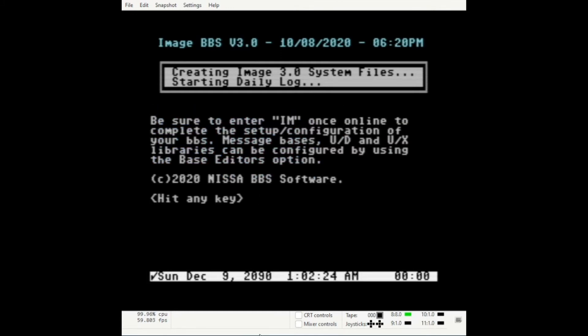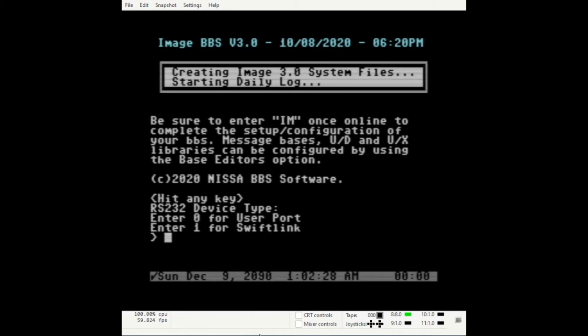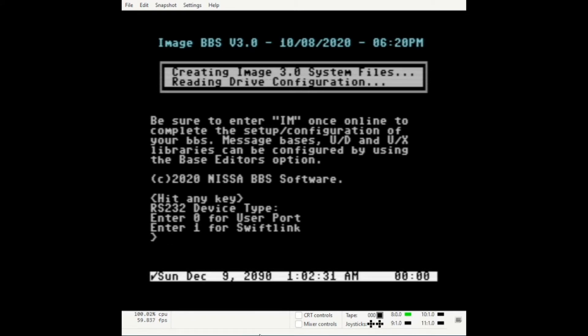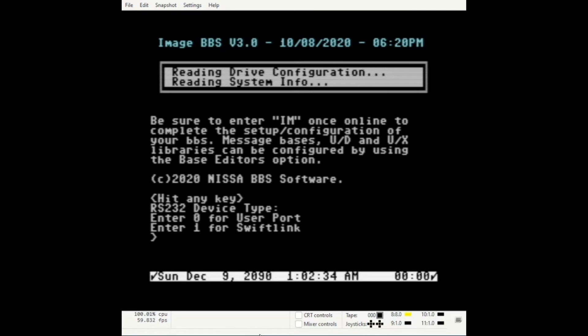This message will appear and ask you to hit any key. Enter either 0 or 1 for the RS-232 device type that you're using. I'm using a SWIFT link, so it enters 1.